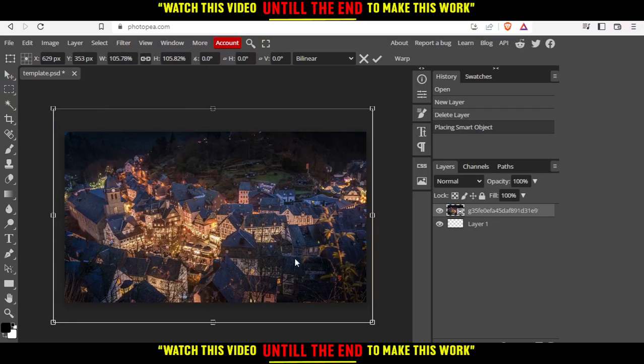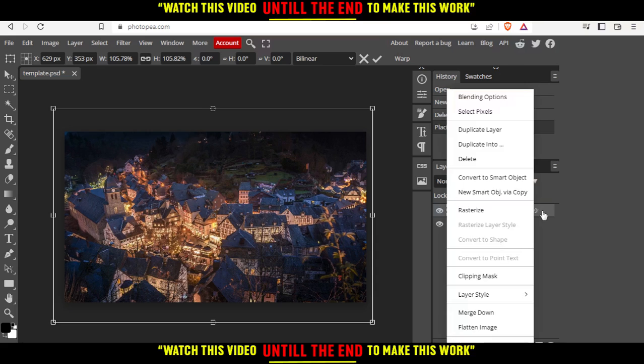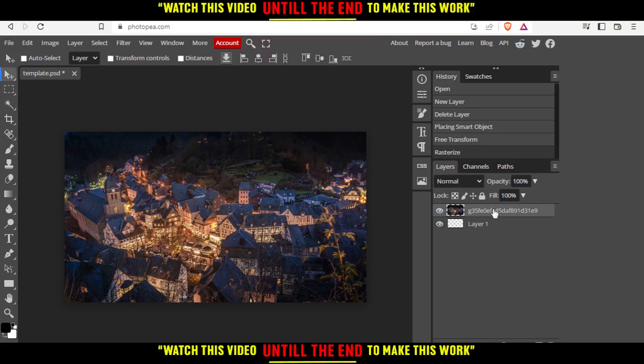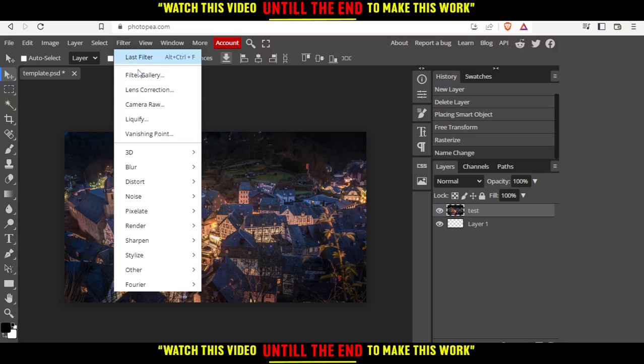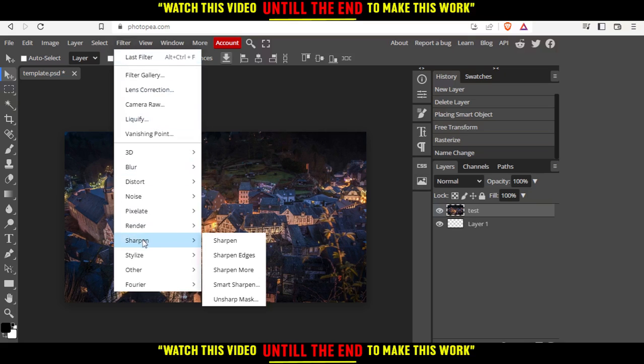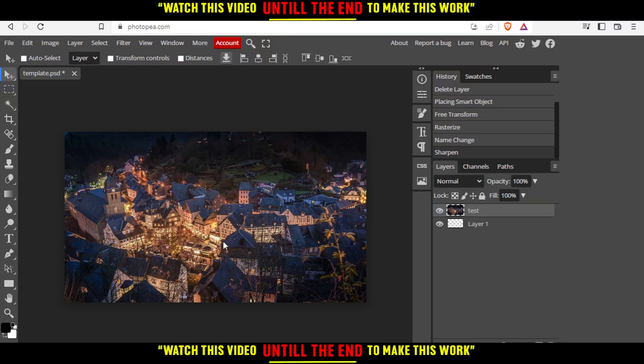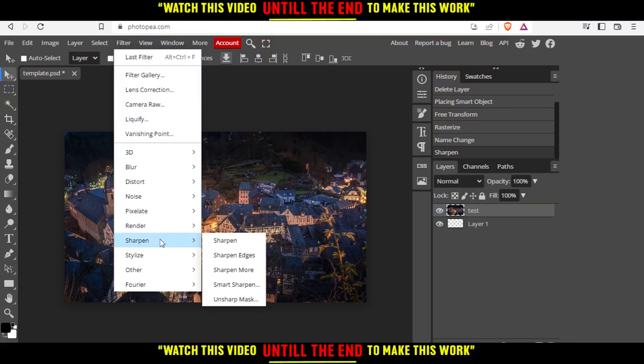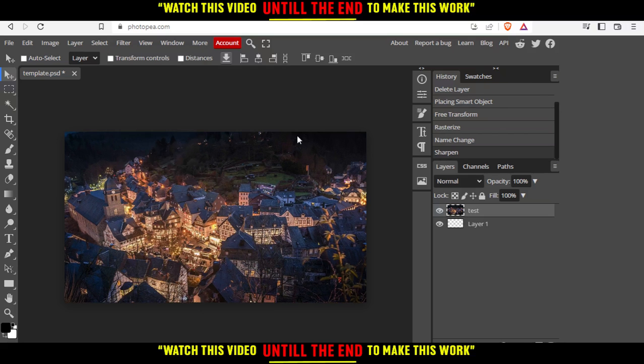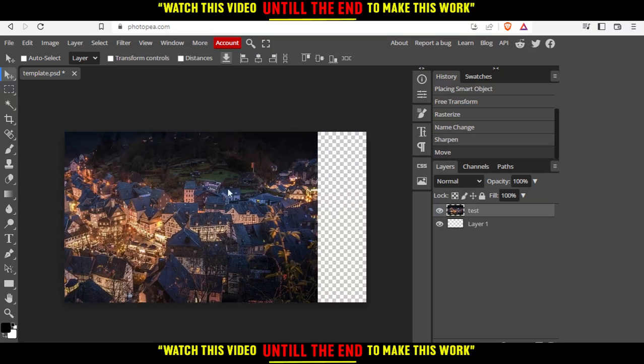If you want to sharpen it, first we need to rasterize it. Let me just right-click and rasterize it. The name doesn't matter. What's important is to rasterize it, then select it from here, then go to Filters and you'll find an option called Sharpen. Click on Sharpen and it will be sharpened.